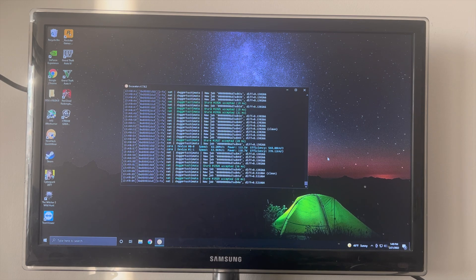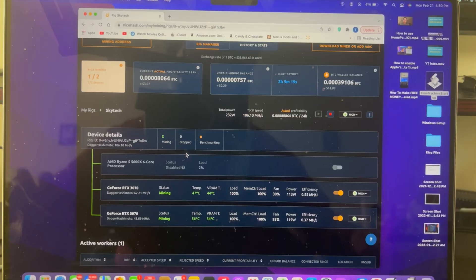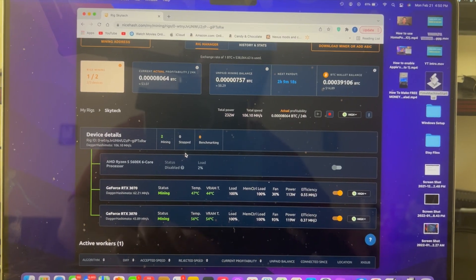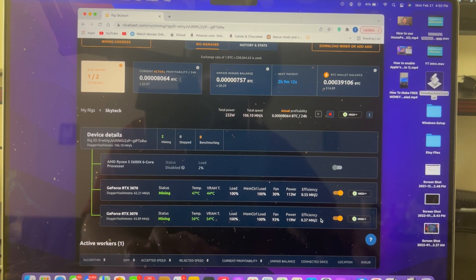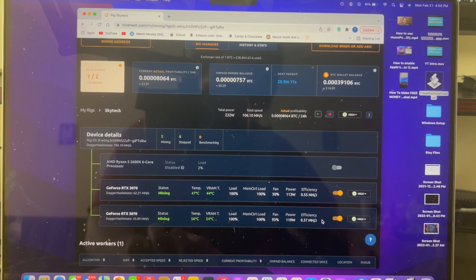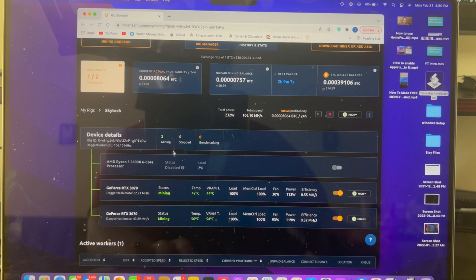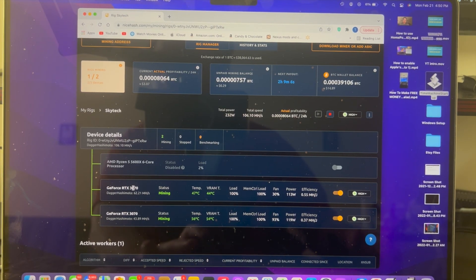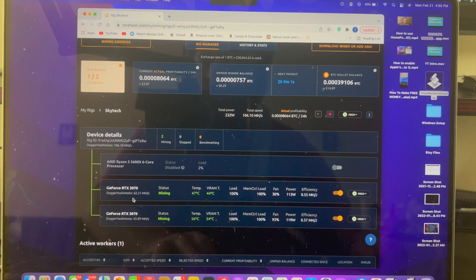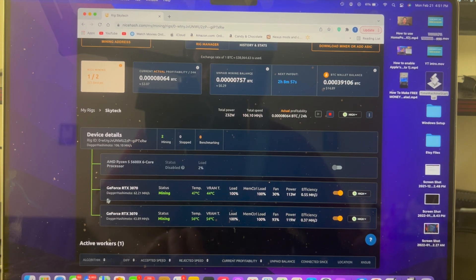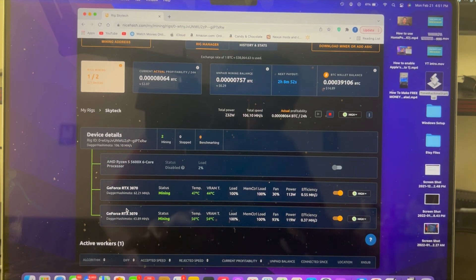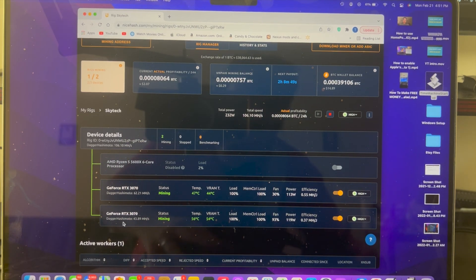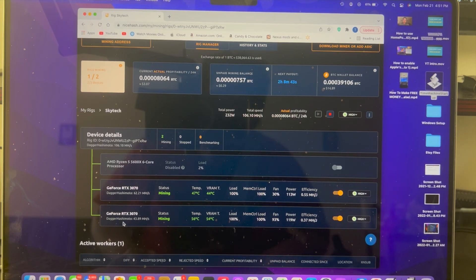So here we are on the NiceHash QuickMiner web interface on my MacBook. You can see here I have one GeForce RTX 3070 generating 62.21 mega hash a second using the DaggerHashimoto algorithm, and I have another RTX 3070 using the DaggerHashimoto algorithm generating 43.89 mega hash.